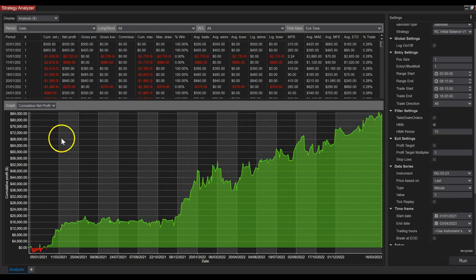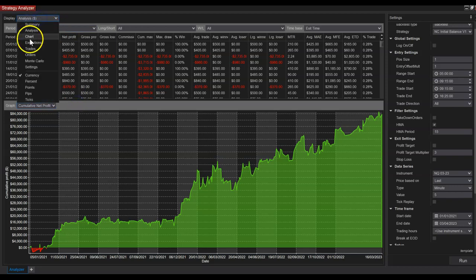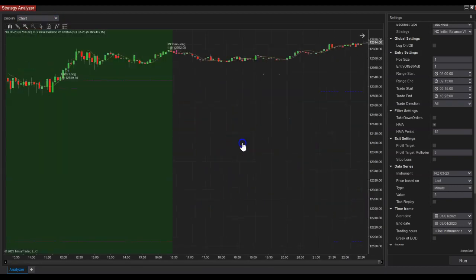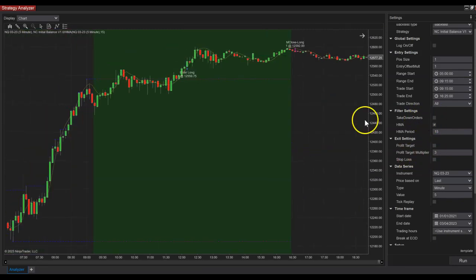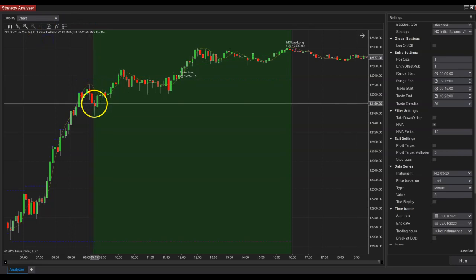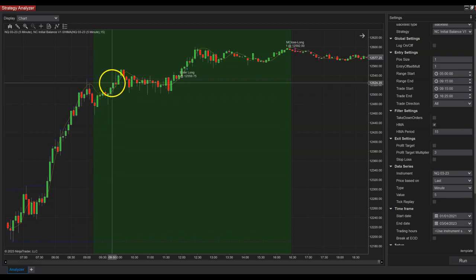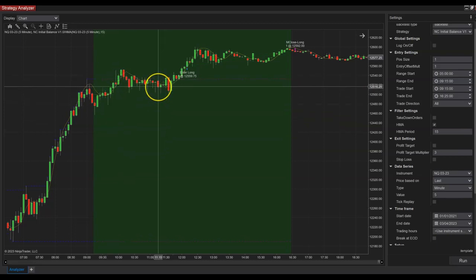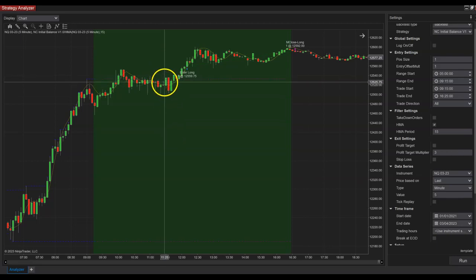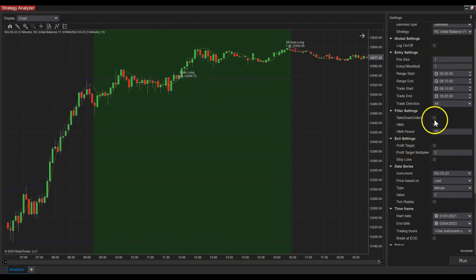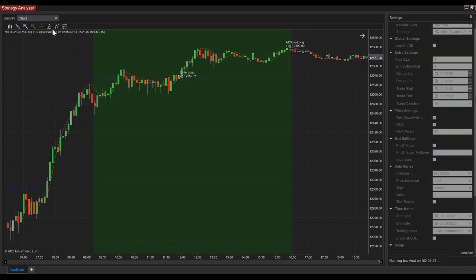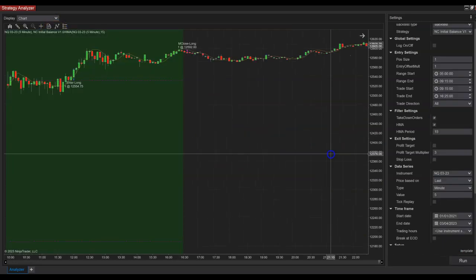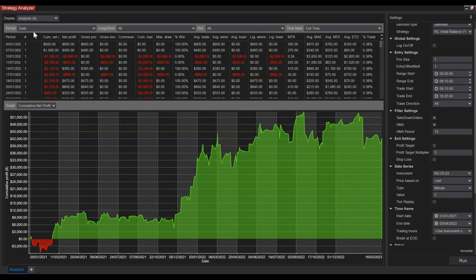There's a parameter called 'take down orders.' Because the order is placed when the initial range stops forming, if at some point price closes below the HMA — our filter — the order will be taken down. If it then goes back above the HMA, the order is put back up again. You can see that enabling take down orders affected results quite drastically, so you have to be careful with that.